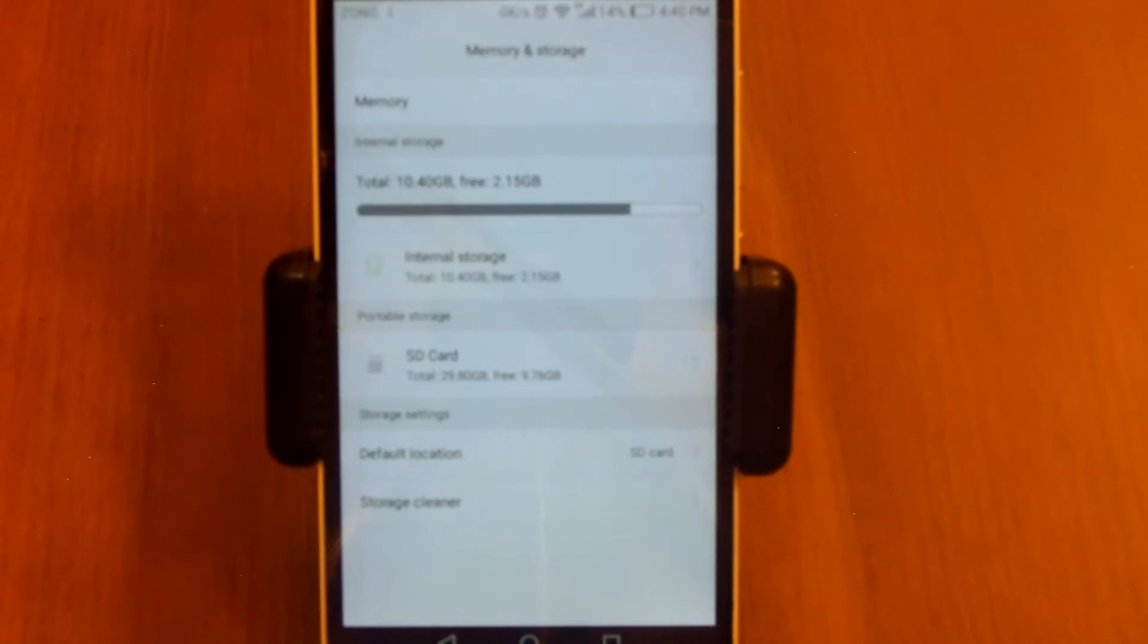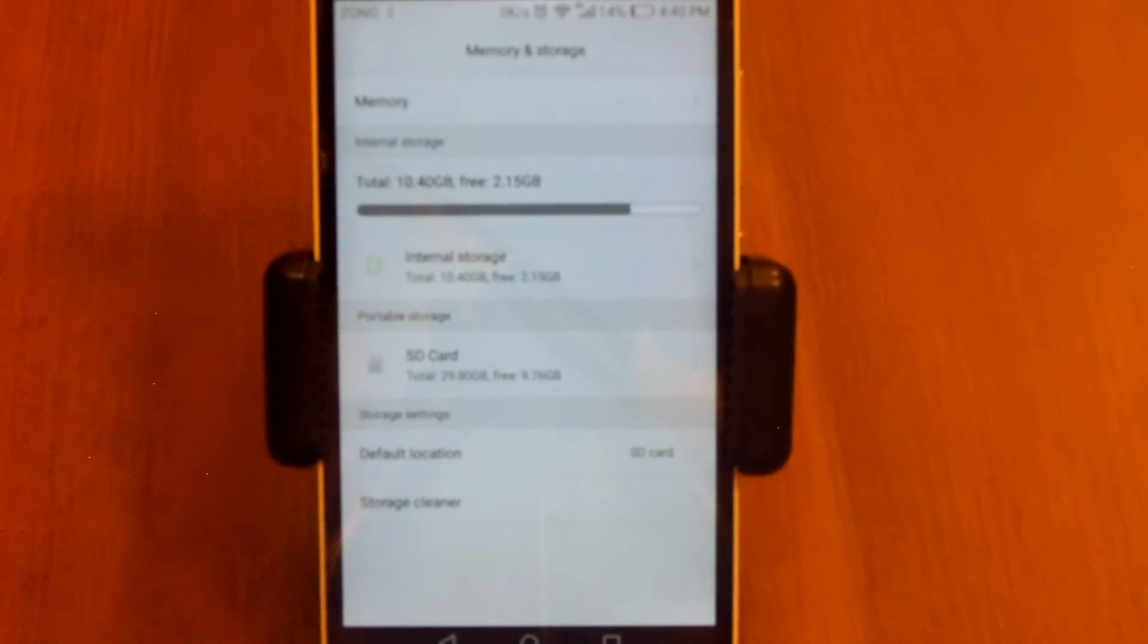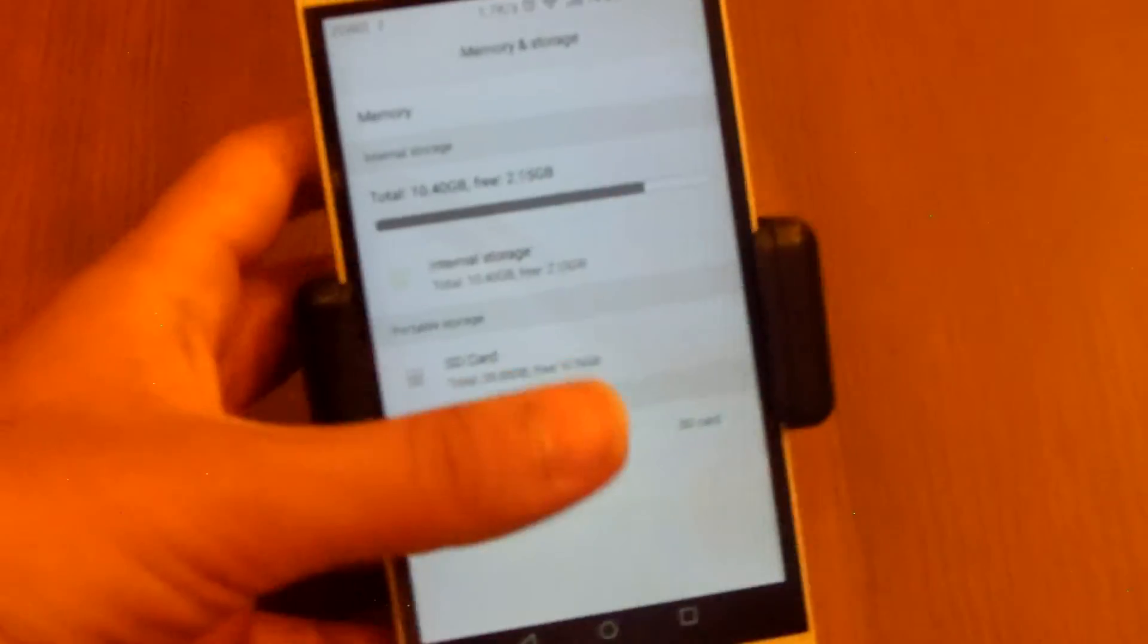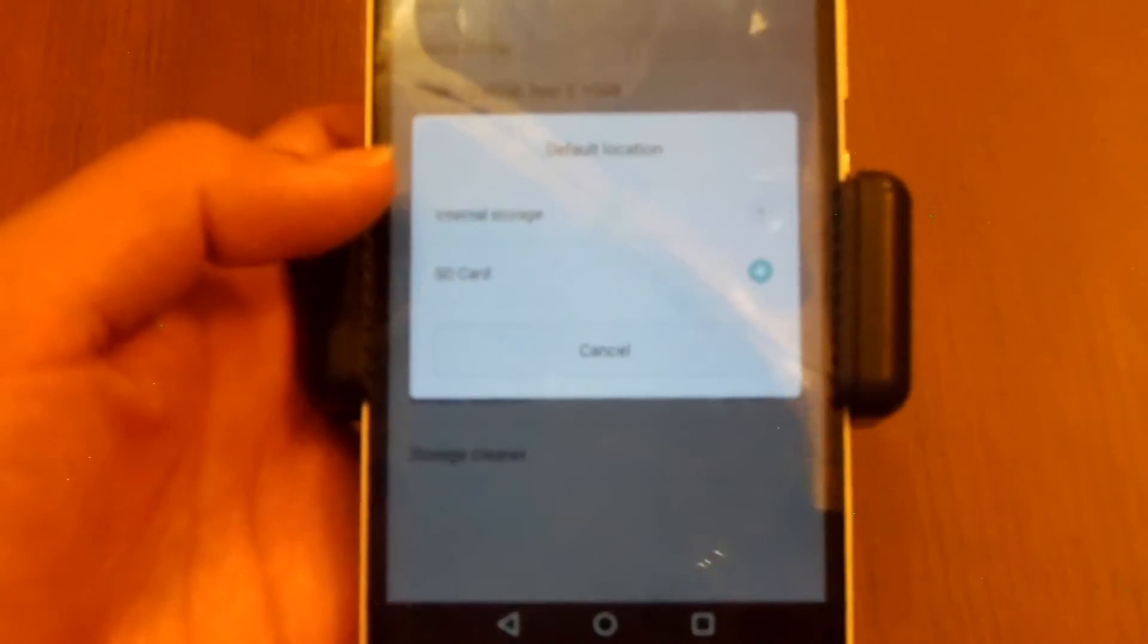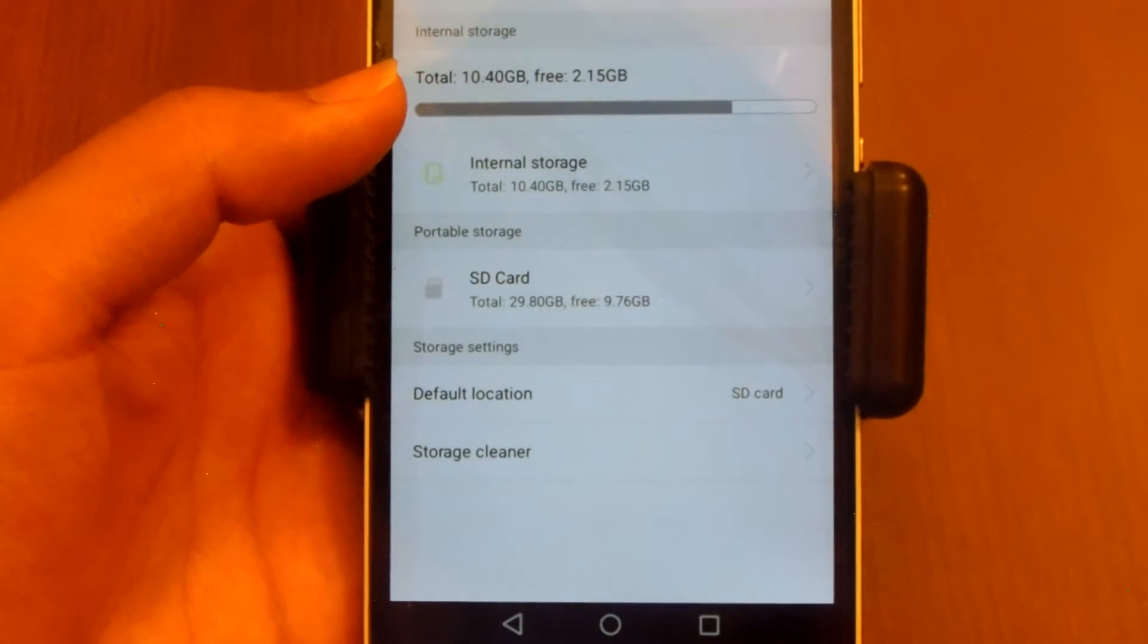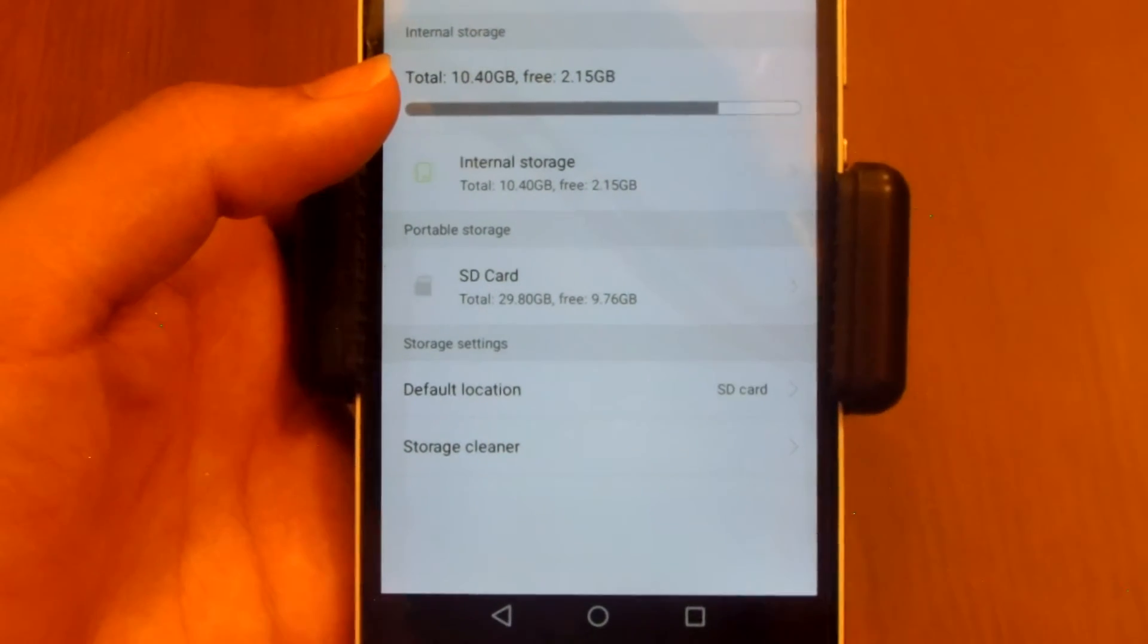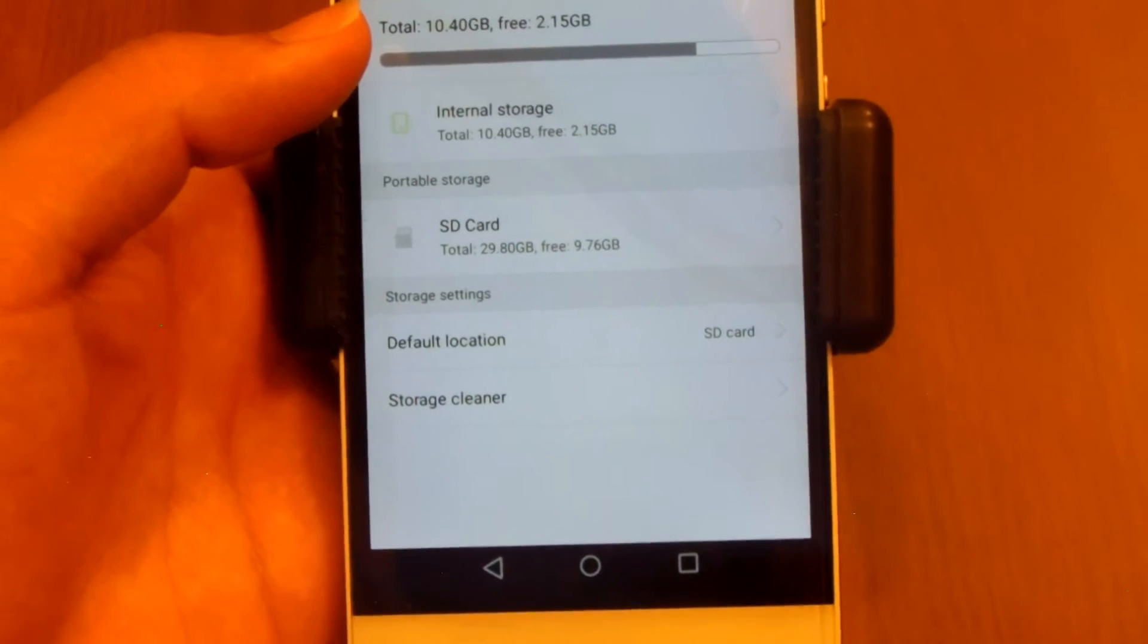Hey guys, Eversor back with another video. In this video I'm going to explain what making SD card as your default write disk or your default storage location means. Well, actually a subscriber of mine asked me to make a video on this.